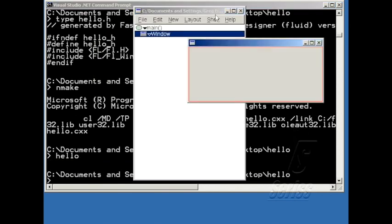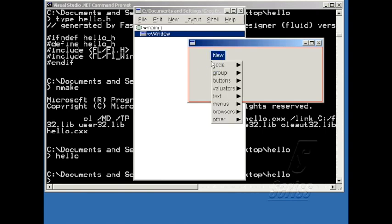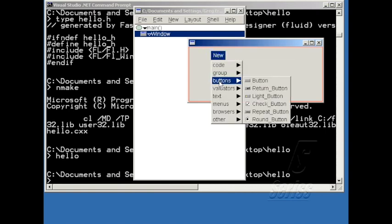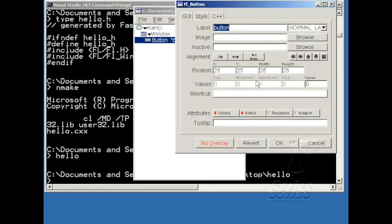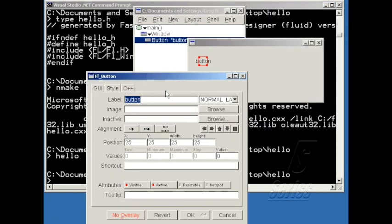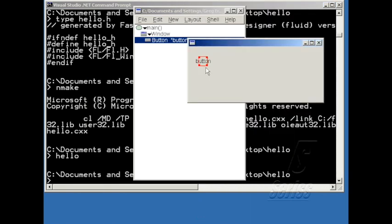Let me flush this program out a little bit by adding a button to the window. So I'm going to right click on the window and choose button. And that brings up the property editor for the widget. And I'm going to ignore that for now and just resize the button and position it in the window.